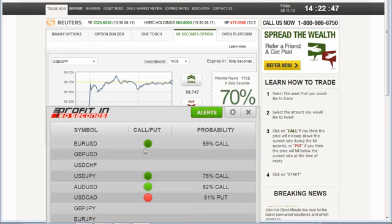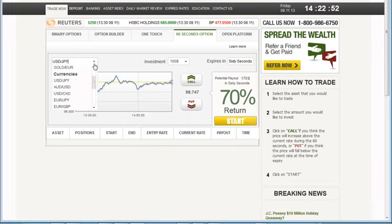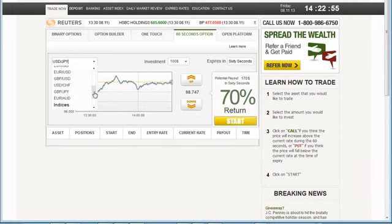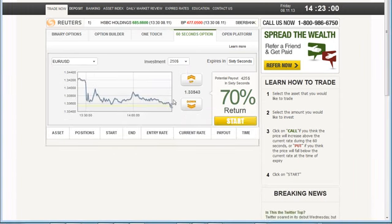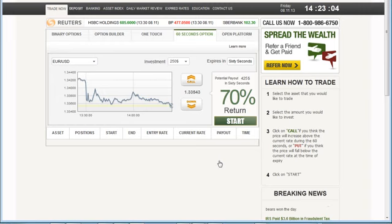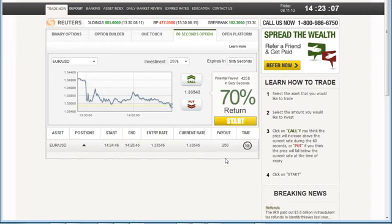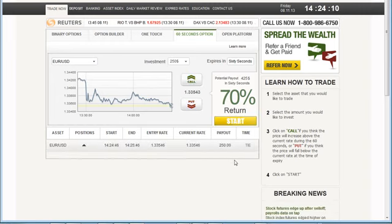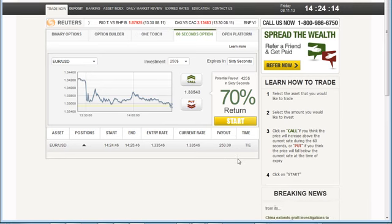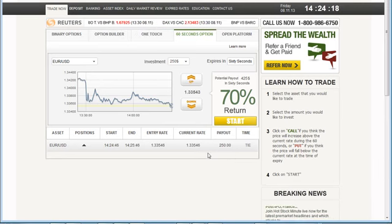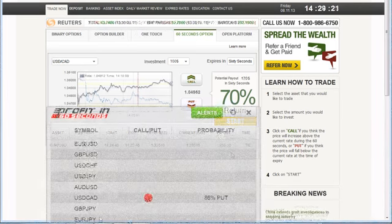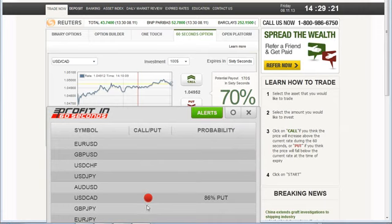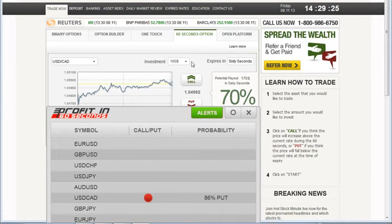Okay, this is trade number six or seven, I think. Four alerts to pick from on this one. I like the Euro-U.S. dollar, since it has the highest probability at 89%. I'm going to put 250 this time. Call and then start. Well, it happens. We tied. I broke even on that one.